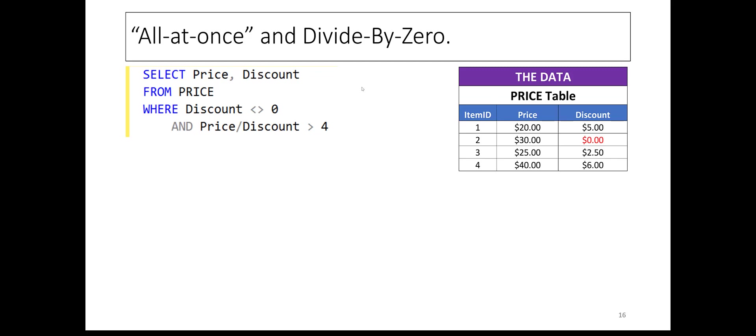Another aspect of all-at-once processing is that it can cause a divide-by-zero error. In this example, thinking that the WHERE clause executes left to right, you may believe incorrectly that for item ID 2, finding that the condition discount not equal to zero fails, the SQL server will short-circuit, i.e., it will not bother to evaluate the ratio price over discount, thus avoiding a divide-by-zero.